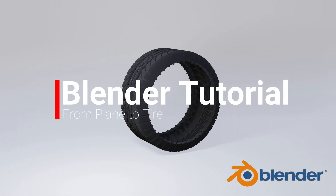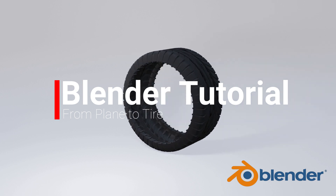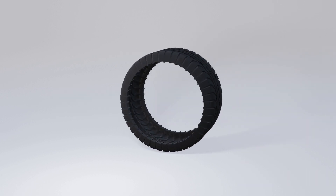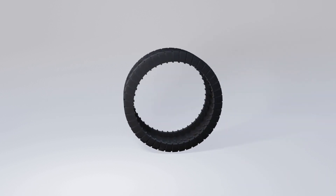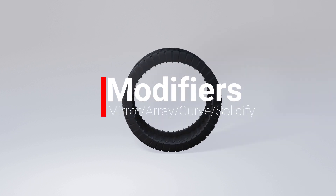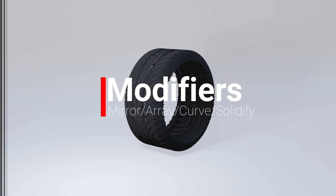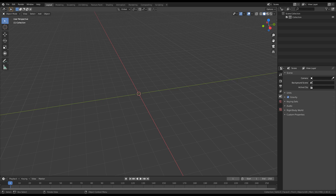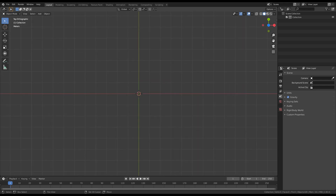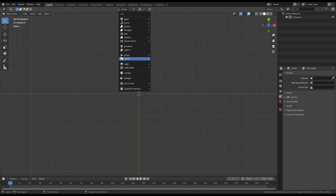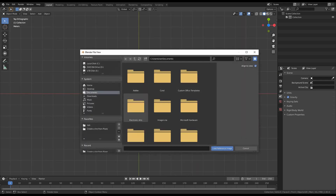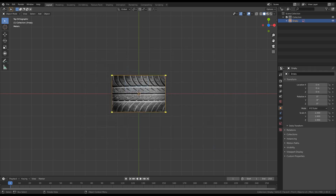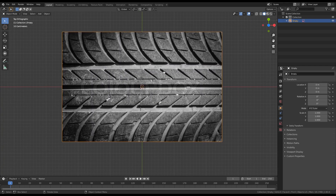Hello everyone and welcome back to another Blender tutorial. This is BulletTuber and today we are going to model a tire from a plane using modifiers. It won't take much so let's start. The first thing you have to do is download the reference image. I have downloaded mine, so I will press 7 to go to top orthographic, then Shift+A, image, and add a reference image. Find the image locally that you have downloaded and that's it.